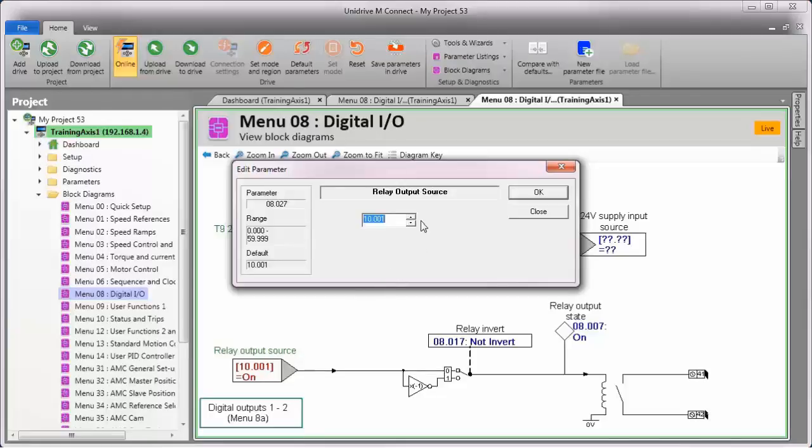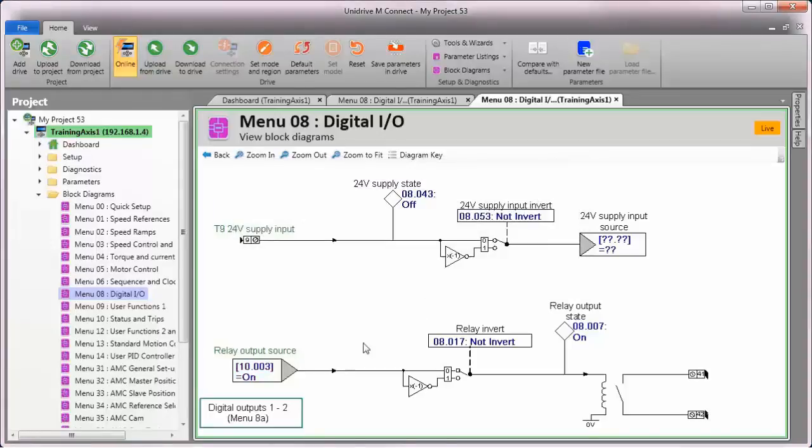For this example, I'll choose to use menu 10, parameter 3, which will activate the relay whenever the motor is at zero speed or frequency.